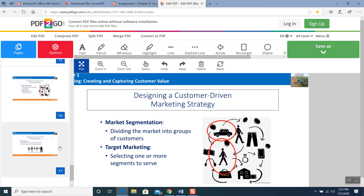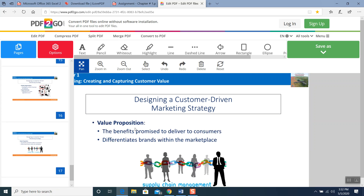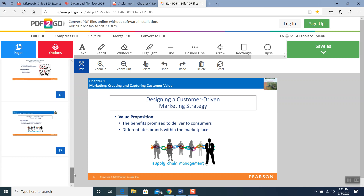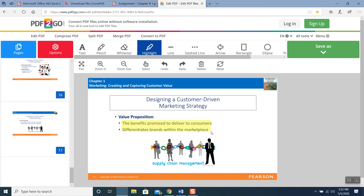Next, value proposition. We already know what value proposition is. Value proposition means you are adding value for the customer. The benefits promised to deliver to consumers. Differentiate brands within the marketplace. I understand it and highlight these two points as my value proposition.